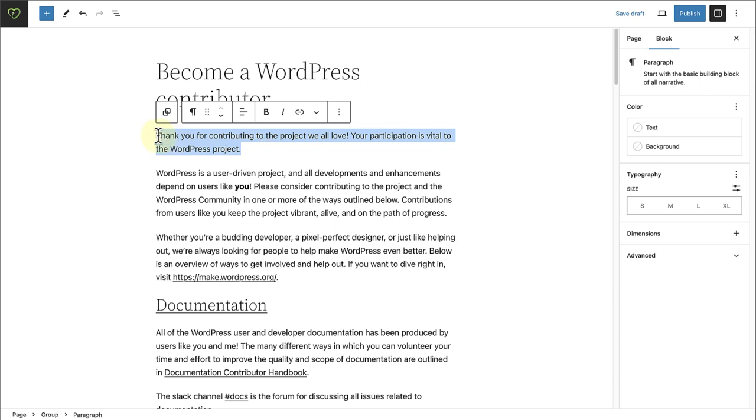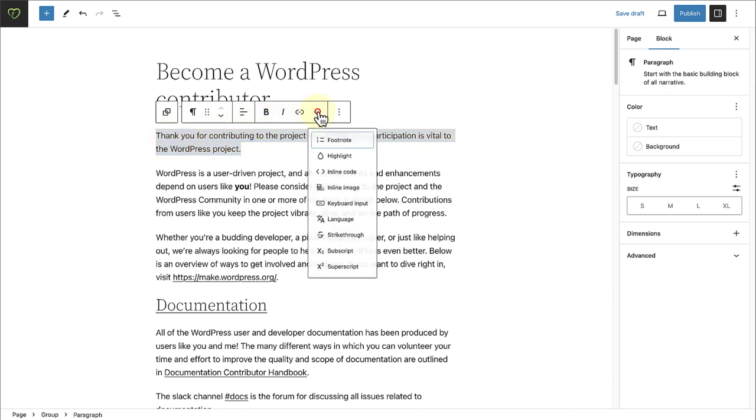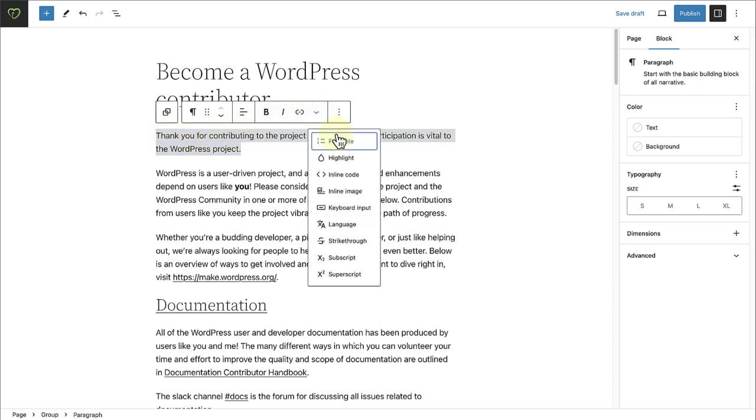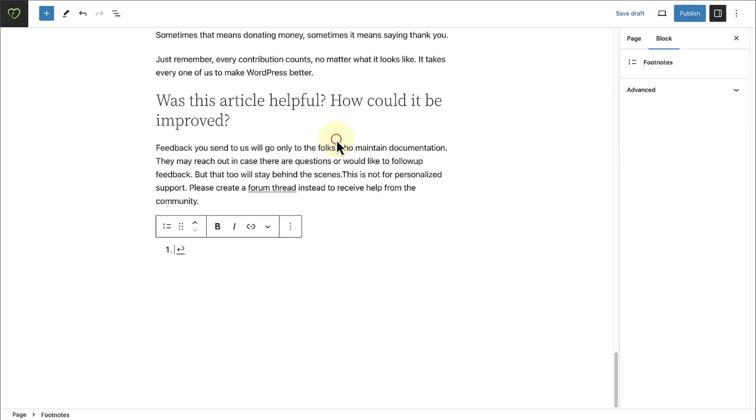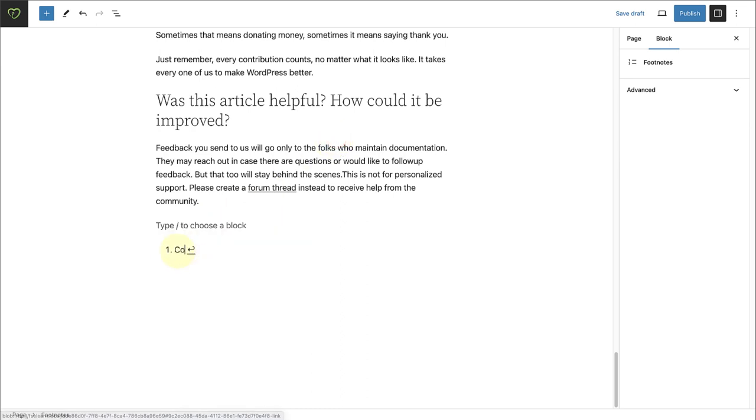You can merely select the relevant content, and in your block toolbar select the drop-down arrow, select Footnote, and then at the bottom, type in the comment or citation.